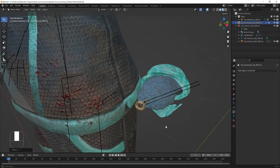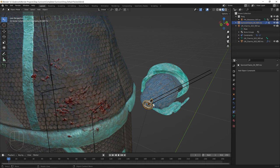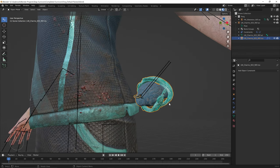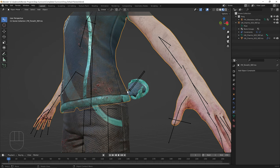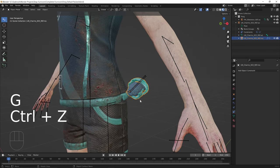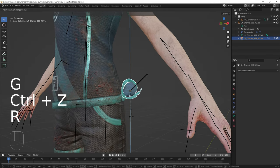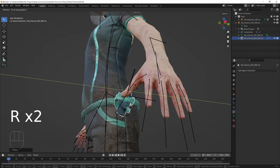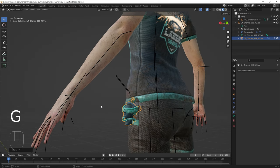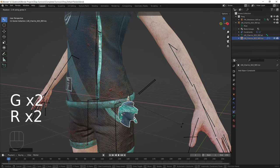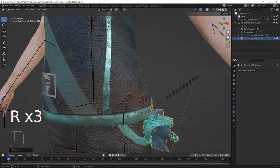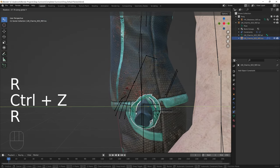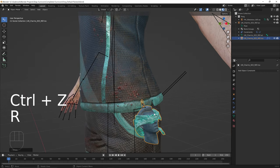From here we can fuse the two meshes together into one — Shift select both, then press Ctrl+J to join them. Move the combined mesh down to where it should be. Use R, X to rotate it downwards and R, Y to rotate it outwards. Keep adjusting the position and rotation until it looks right. So that looks fine.